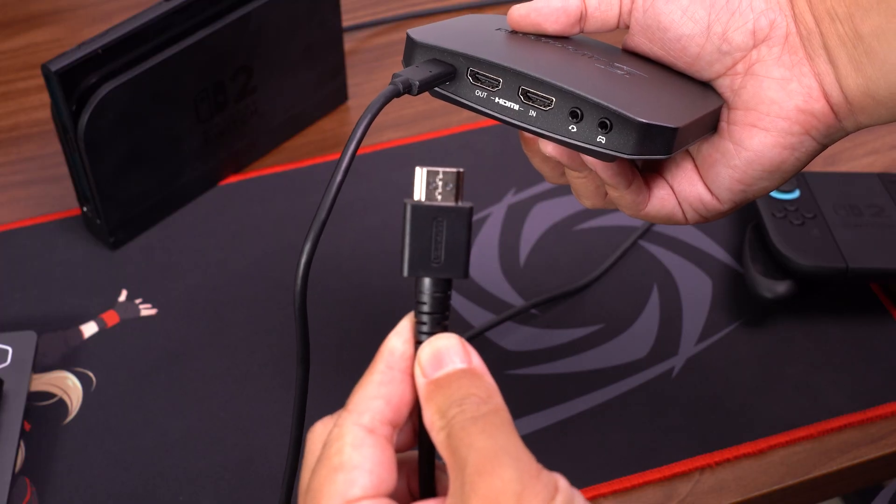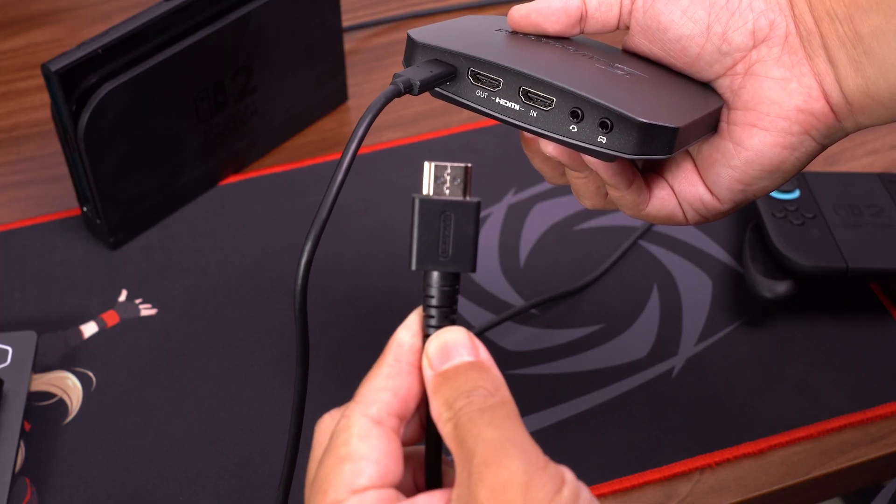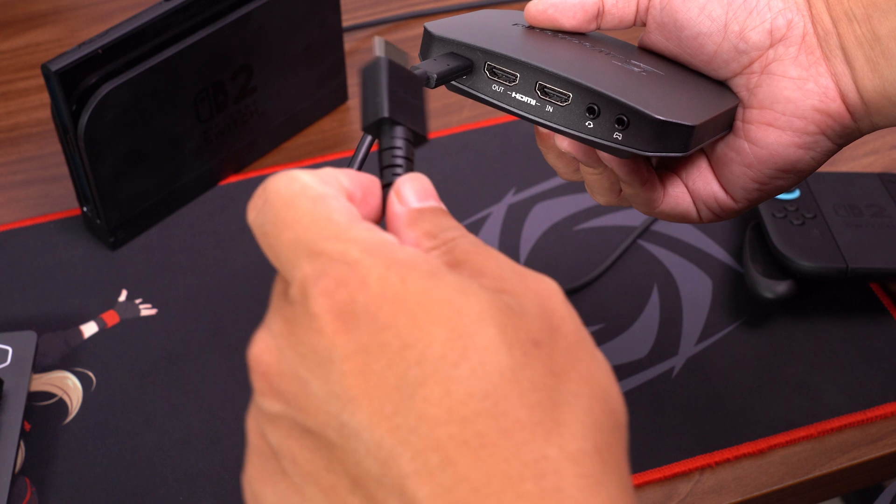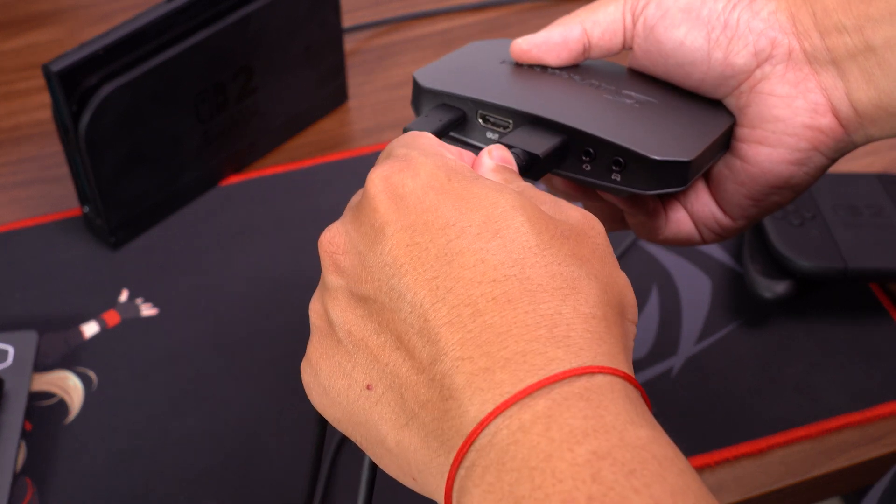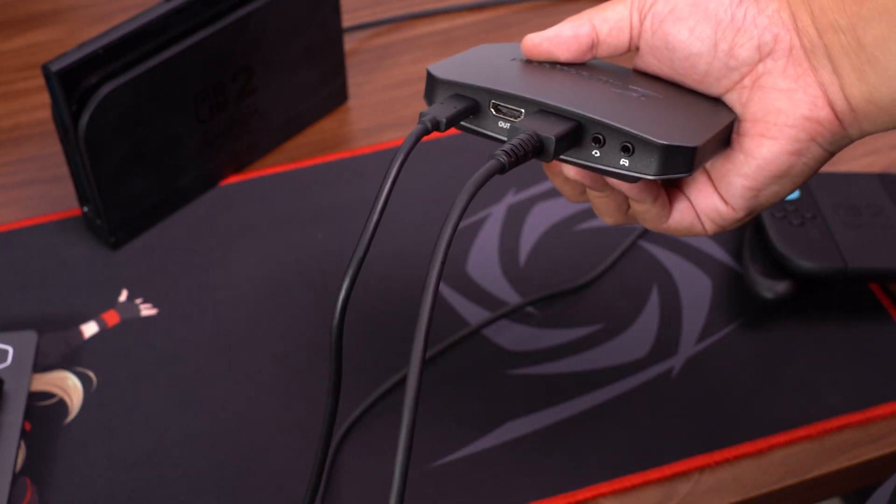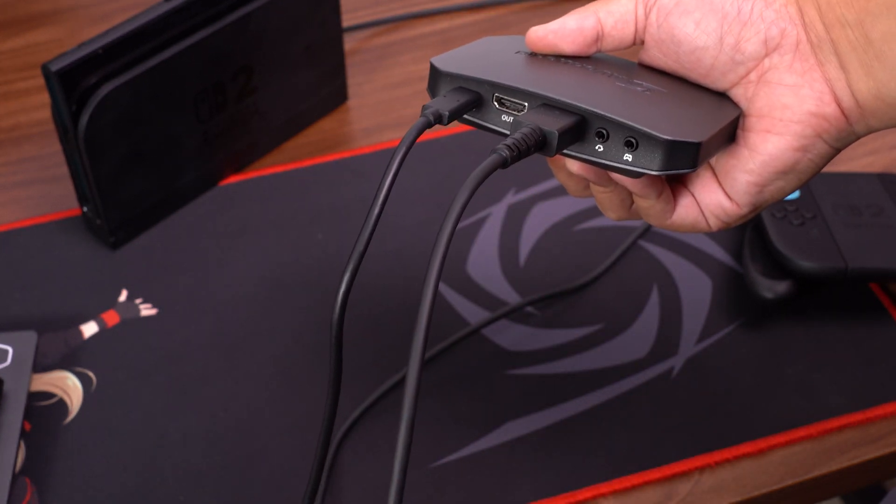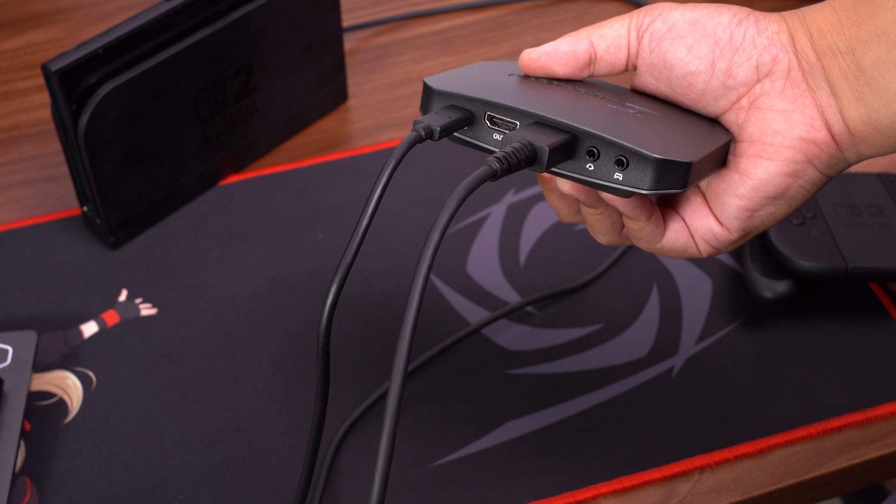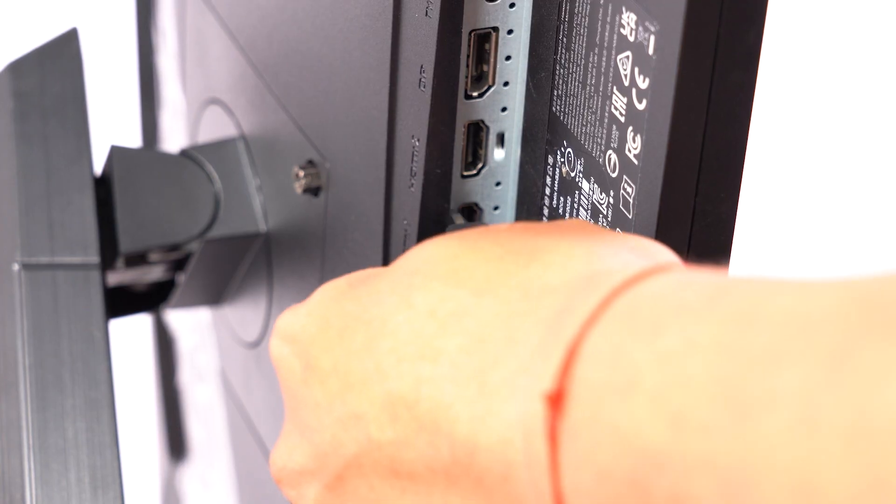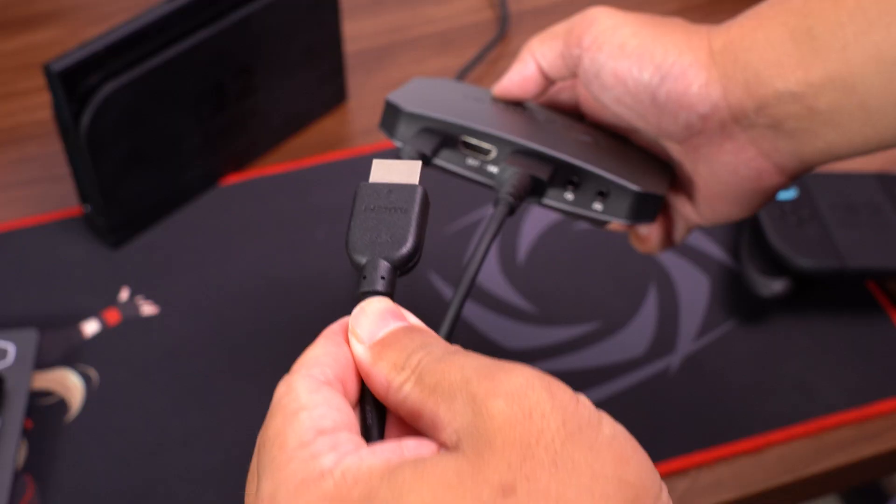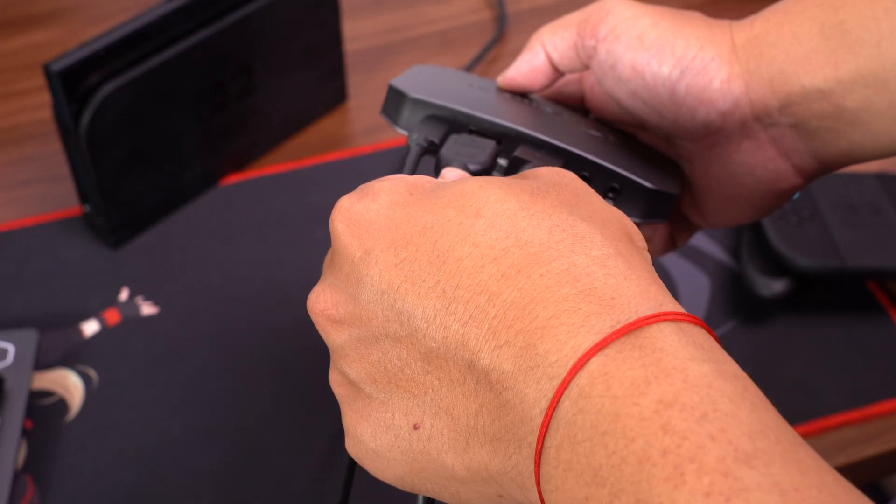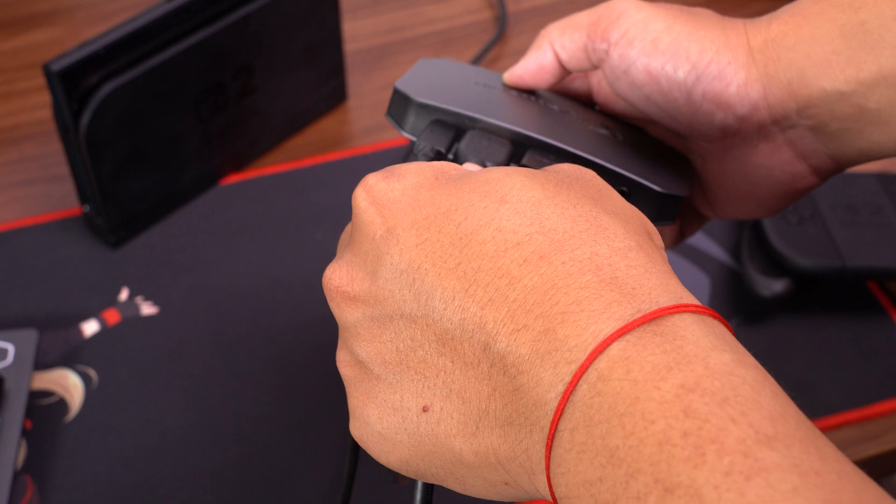Next, connect your Nintendo Switch 2 to the HDMI in port using the HDMI cable included in the Nintendo Switch 2's box. After that, connect your pass-through monitor to the HDMI out port on the capture device.